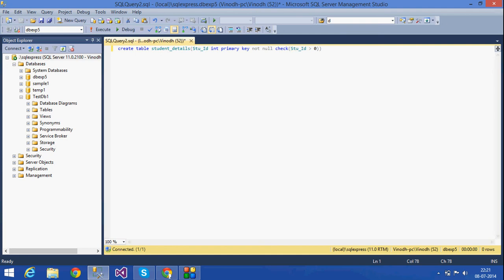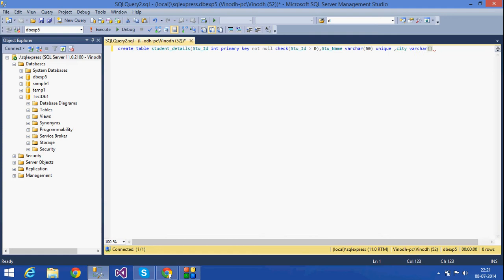I'm going to give a check constraint that the student ID should always be greater than zero. Then for student name, I'll give it as VARCHAR(50) and mark it as a unique key — it doesn't allow duplicates. For the city, I'll give it as VARCHAR(50) and set a default constraint.